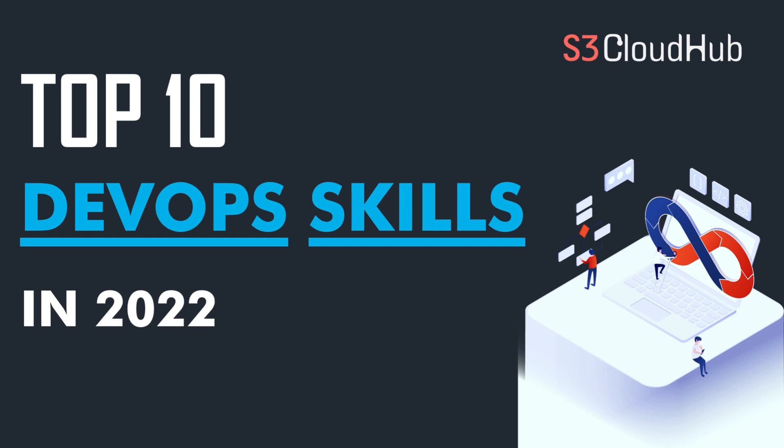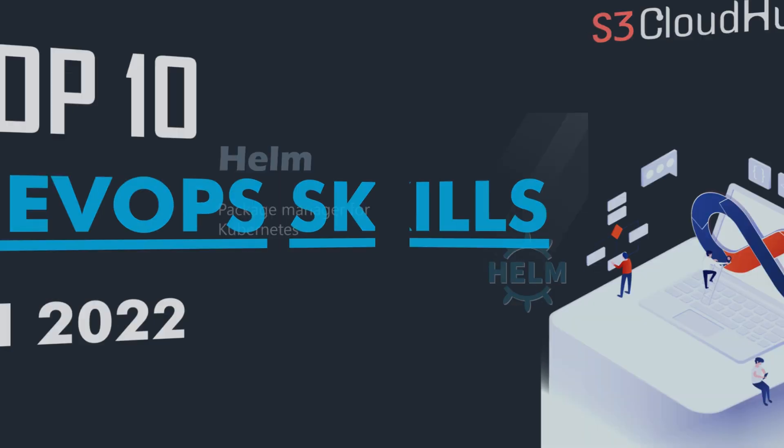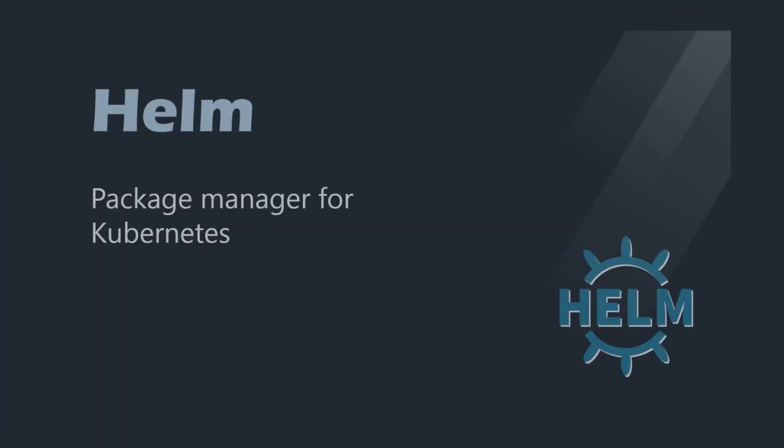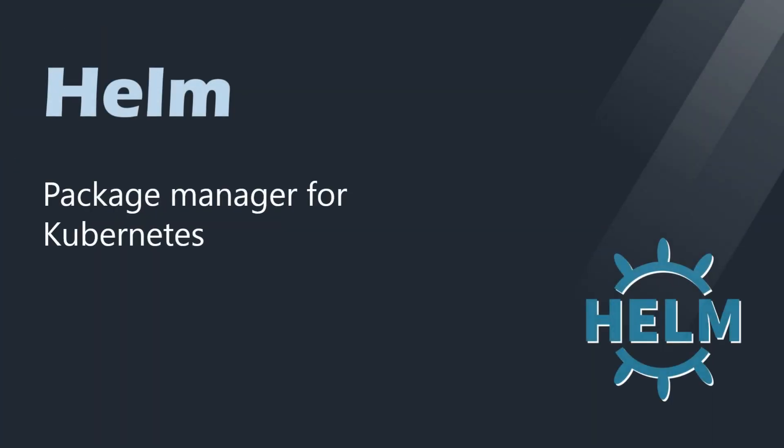So on the top 10, I put Helm. Basically, Helm is a package manager for Kubernetes. Because Kubernetes is becoming so popular and the most adopted tool in the DevOps community, to manage your deployment using charts, I think Helm is one of the basic requirements to learn.